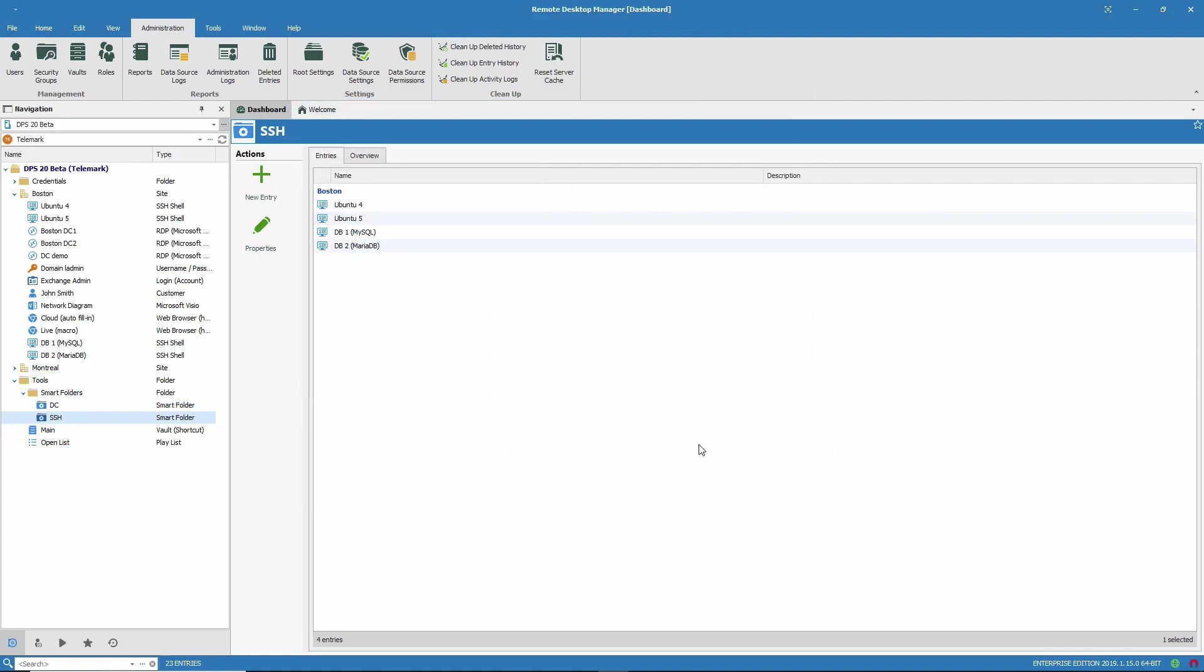As you can see, tags are really important. So that's everything I wanted to show you about smart folders. I hope you enjoy them.